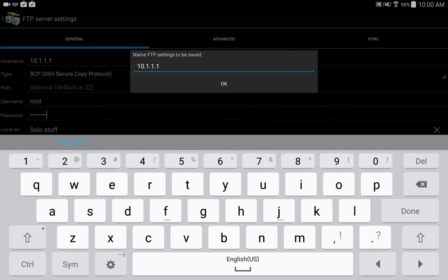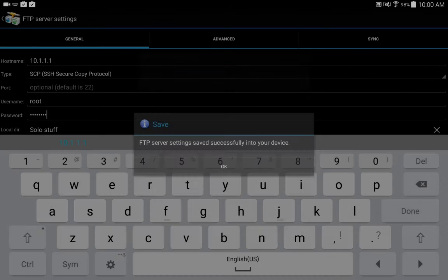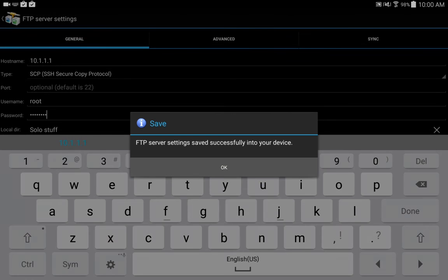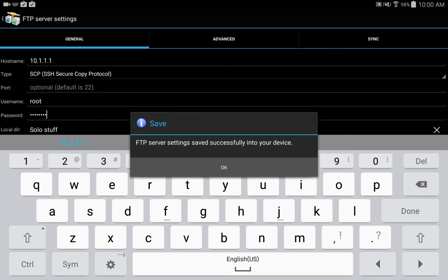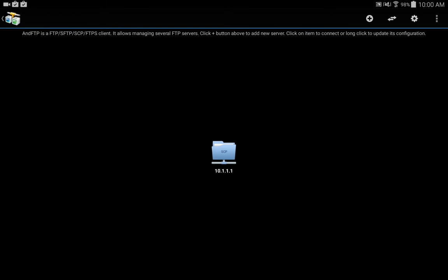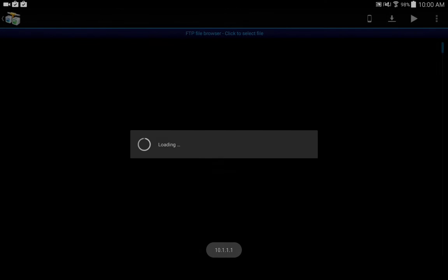One of the things I noticed, it says that the FTP settings were saved. This particular program will also do FTP as well, so that's kind of misleading, but we go ahead and click on that now.